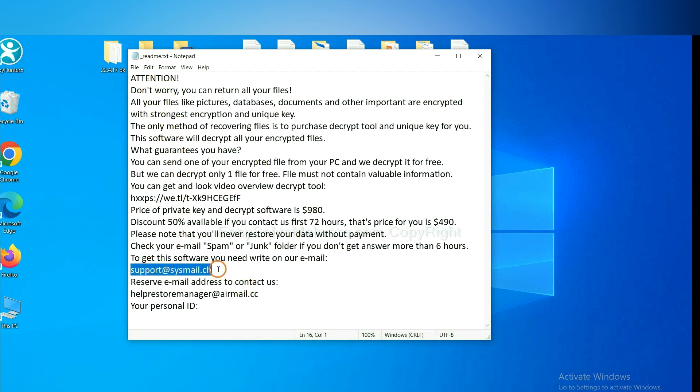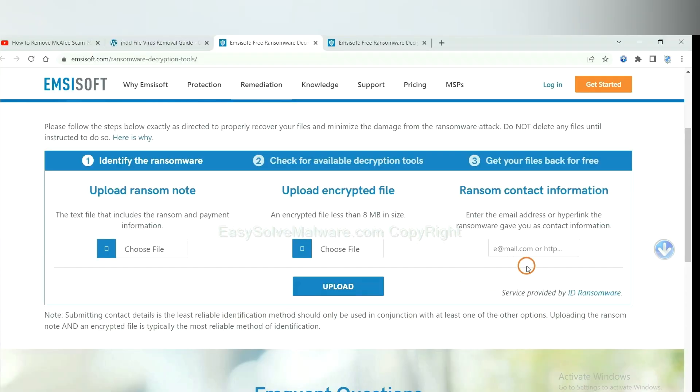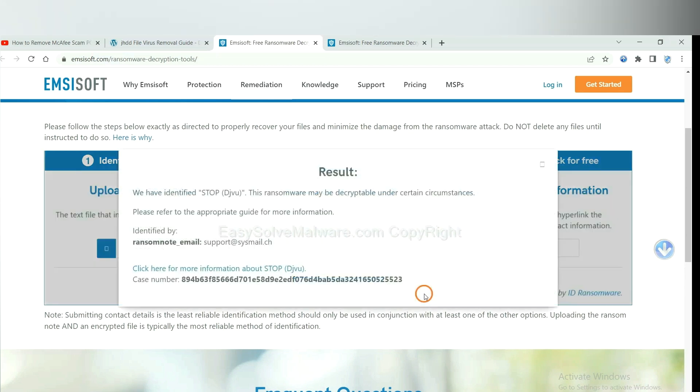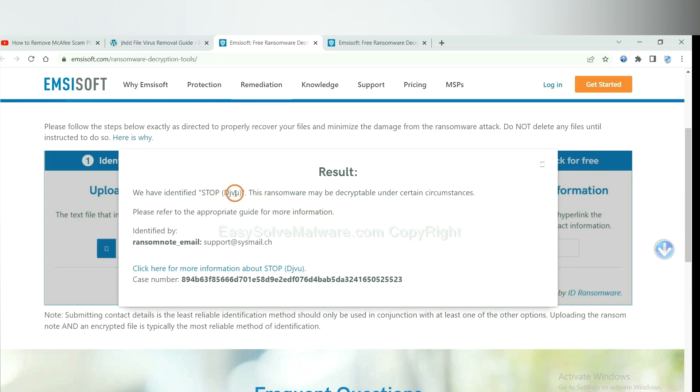Copy the content here and paste it in here, and click upload. Now Emsisoft have identified the ransomware is stop DJVU ransomware. Now click here.